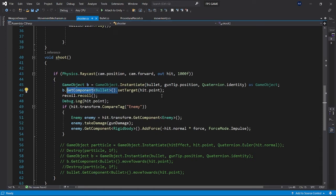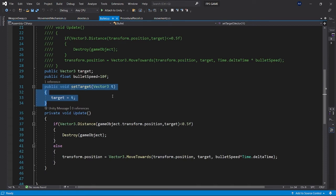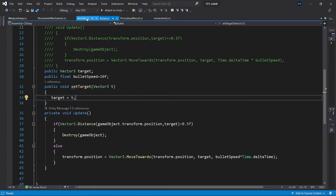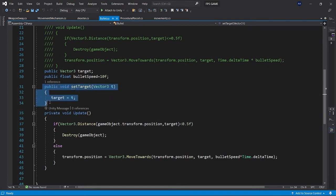We are getting its bullet script component, get component bullet, and after getting the script component we are setting the public function set target to hit dot point which is the raycast hit position. That's all. So whenever we click it will instantiate this component which consists of the bullet script which will set its target to the raycast hit position.